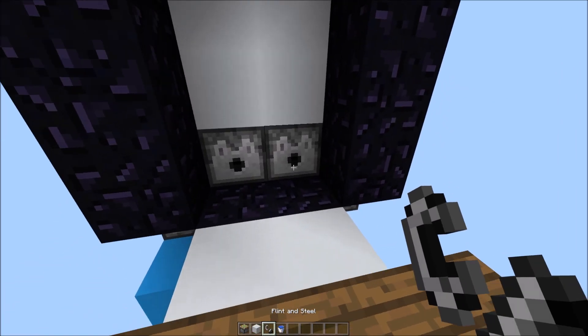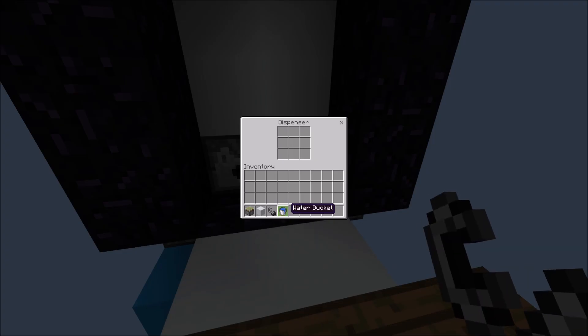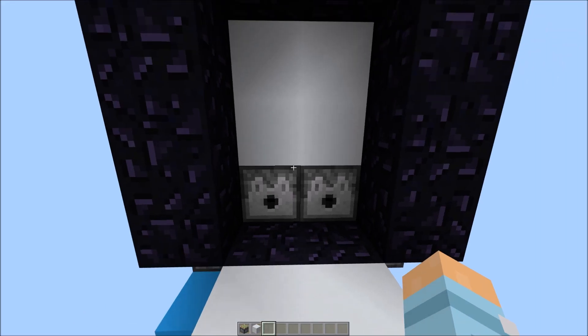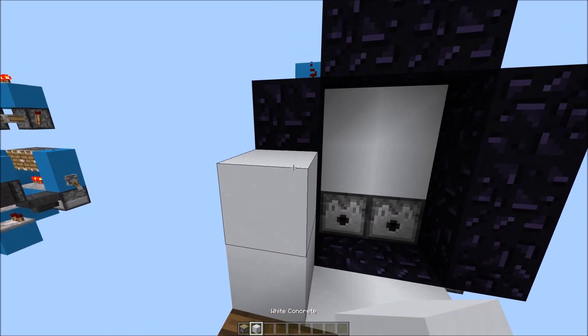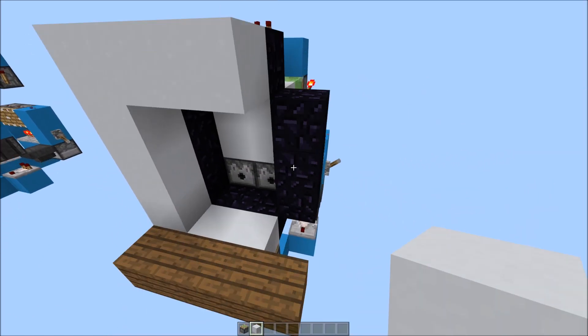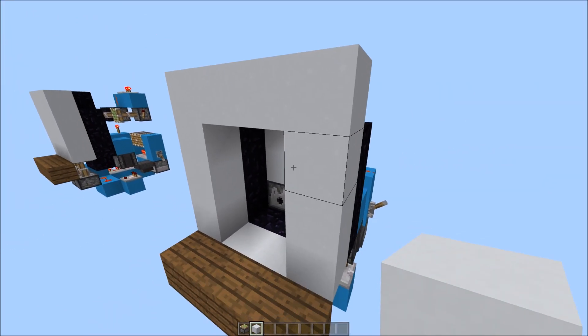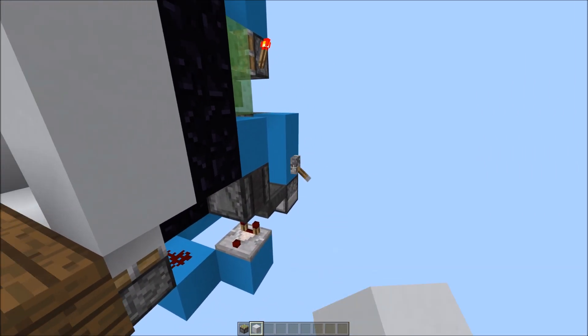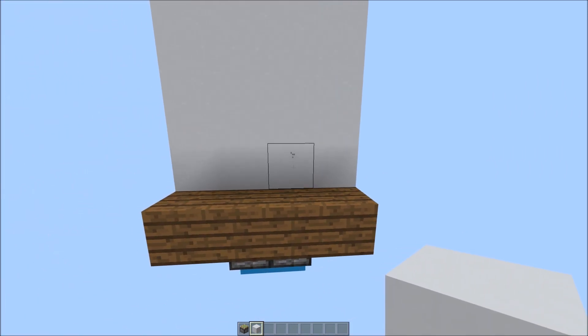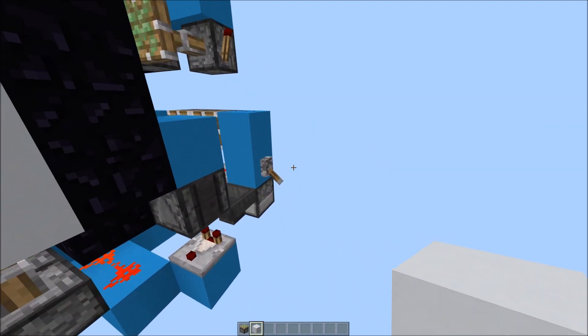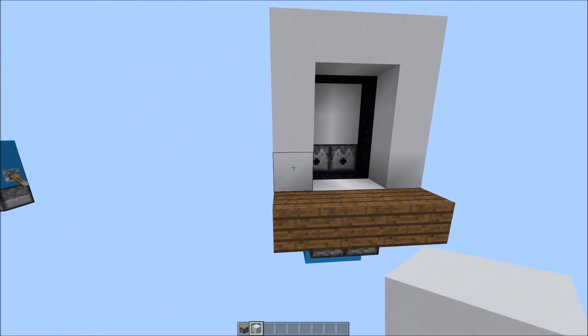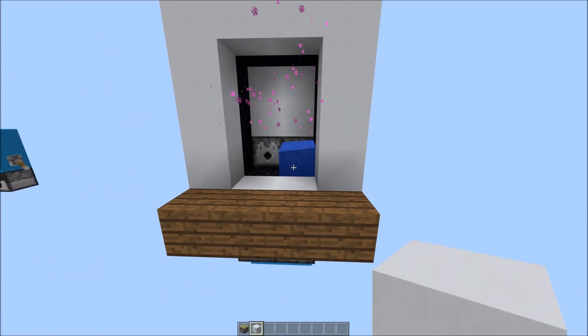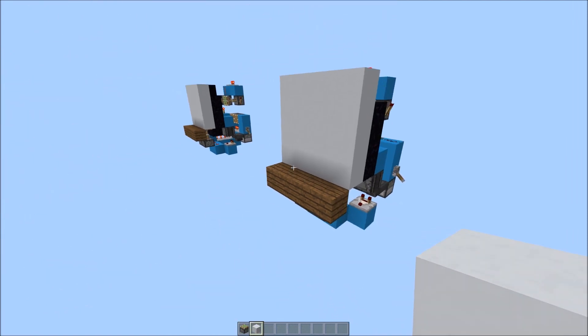So we place a water bucket in the right dispenser and the flint and steel in the left one. Then we can place blocks all around here to make sure it's all covered up. Now let's give it a quick test. So flick the lever, and flick the lever again just to make sure it turns it off. Flick it again. All done.